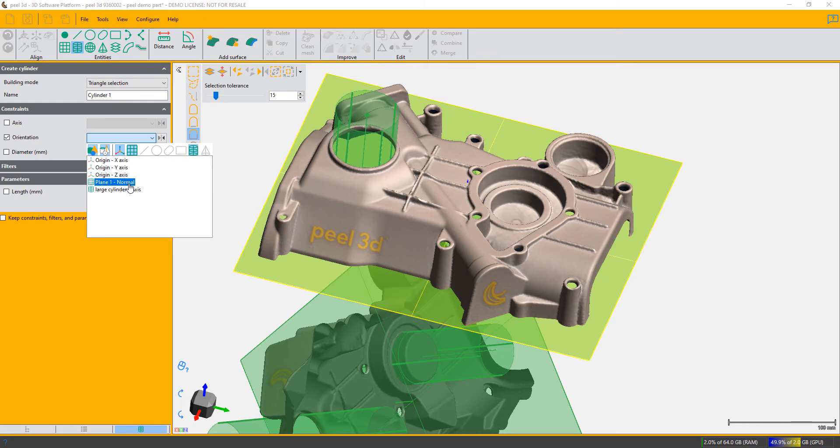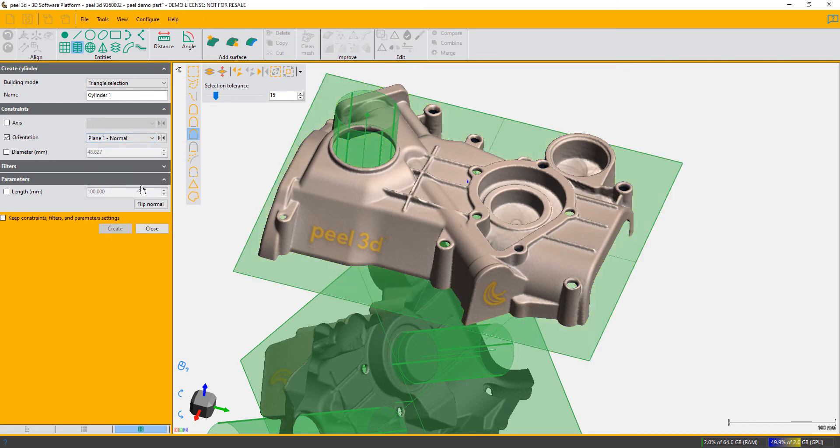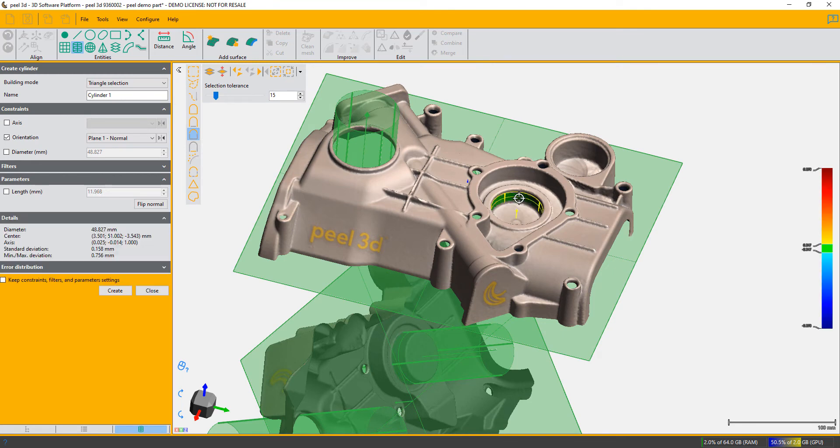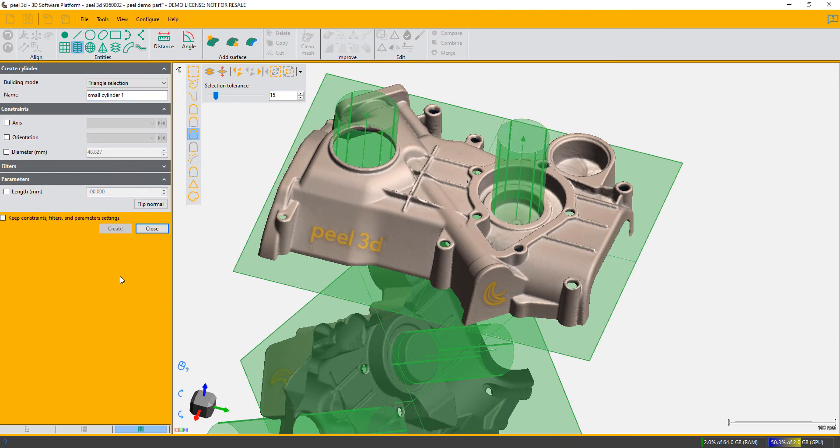I'm ready to go. I hold down my Control key—it's automatically chosen similar curvature as the selection. I'm going to say that I want it to be 200 millimeters long and create that. Now I've got all the entities I need.